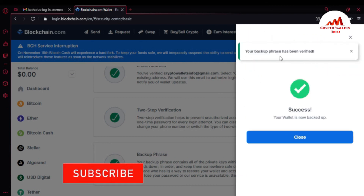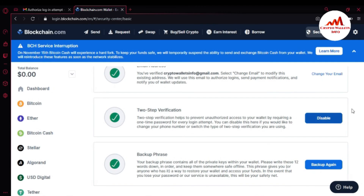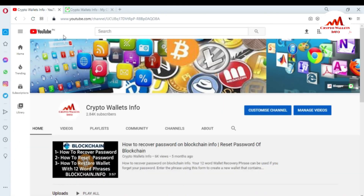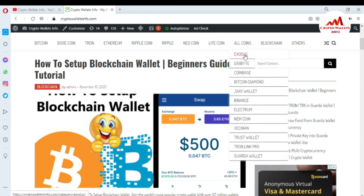When I confirm, you can see: 'Your backup phrases have been verified — your wallet is now backed up.' Just close. So as you can see, I have applied email verification, two-factor verification, and also found and backed up my seed phrases. I hope you understand everything. Please subscribe to my channel — Crypto Walls Info — press the bell icon, and visit my website cryptowallsinfo.com, where you can find information about Bitcoin, Dogecoin, Ethereum, Ripple, Litecoin, and many other altcoins and wallets.